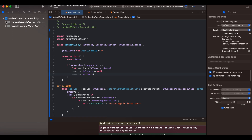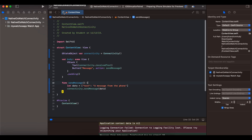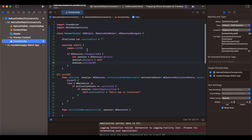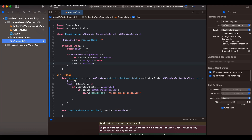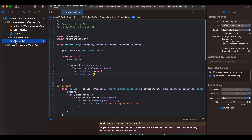I've already done that, so here you can see my watchOS app and my iOS app. Now, you will have to create a Swift file called 'Connectivity.' Make sure you check the target membership for both targets, so this file will be used by both your watchOS app and your iOS app. In the meantime, I'll run my watchOS simulator.